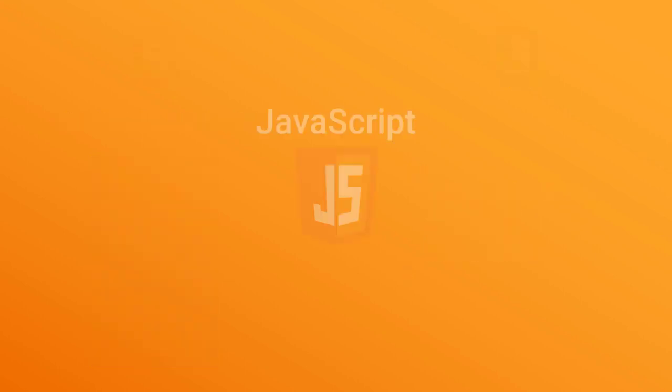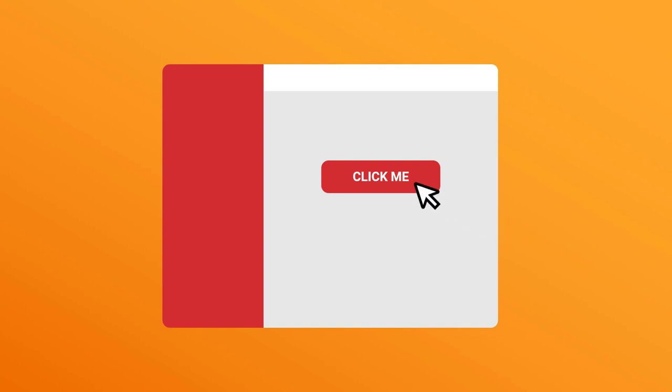And finally there is JavaScript. JavaScript will make your website interactive. So for example if your website has a button, then JavaScript will make clicking this button make stuff appear.